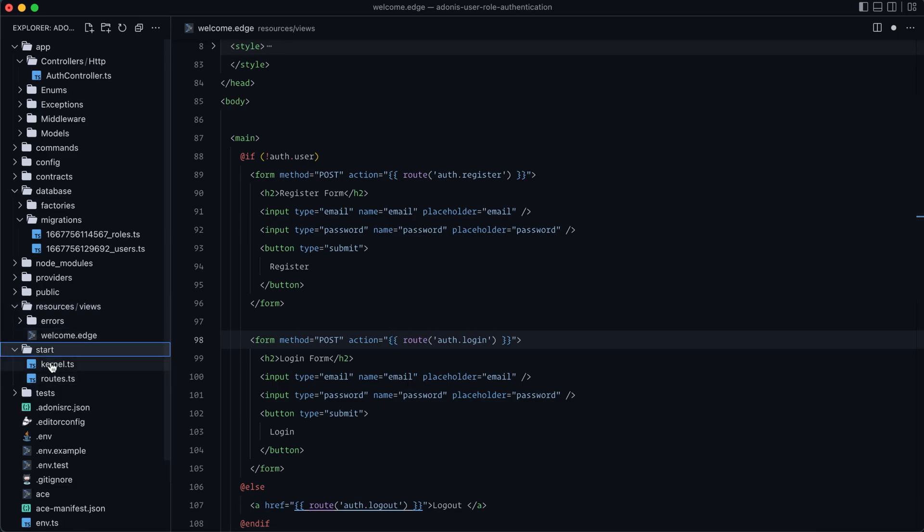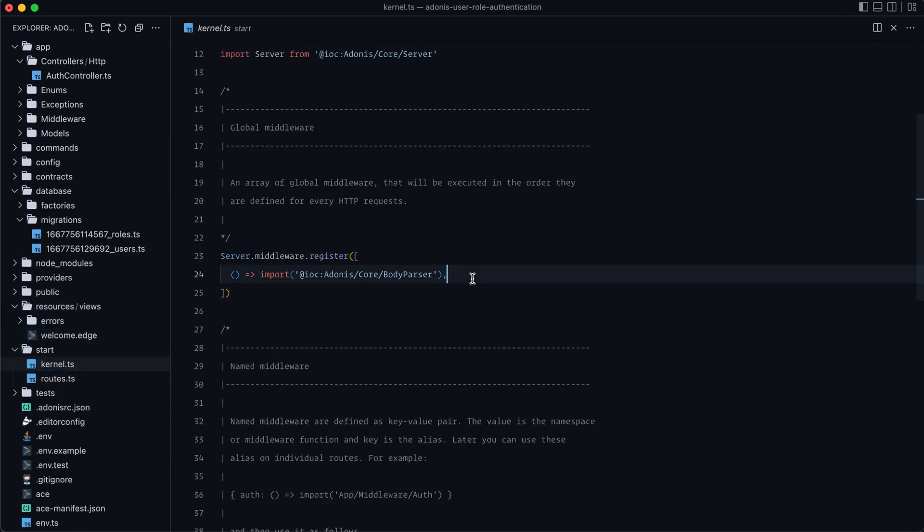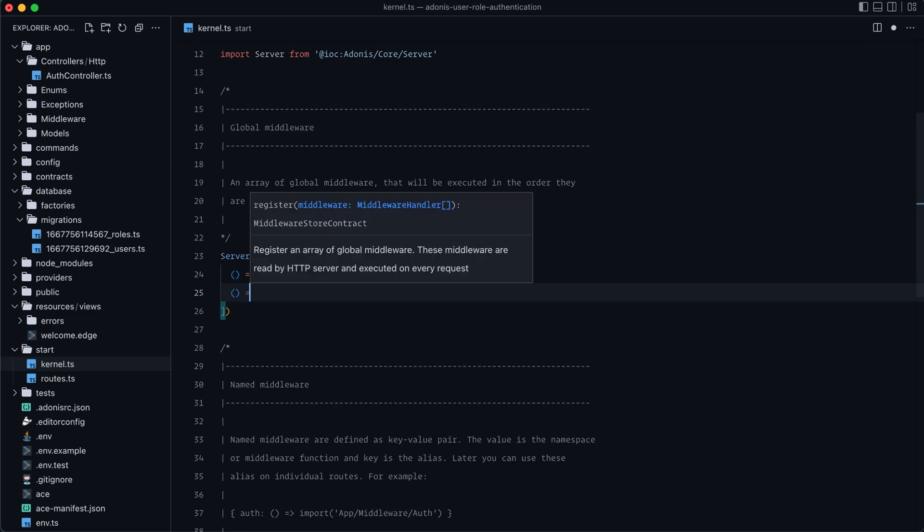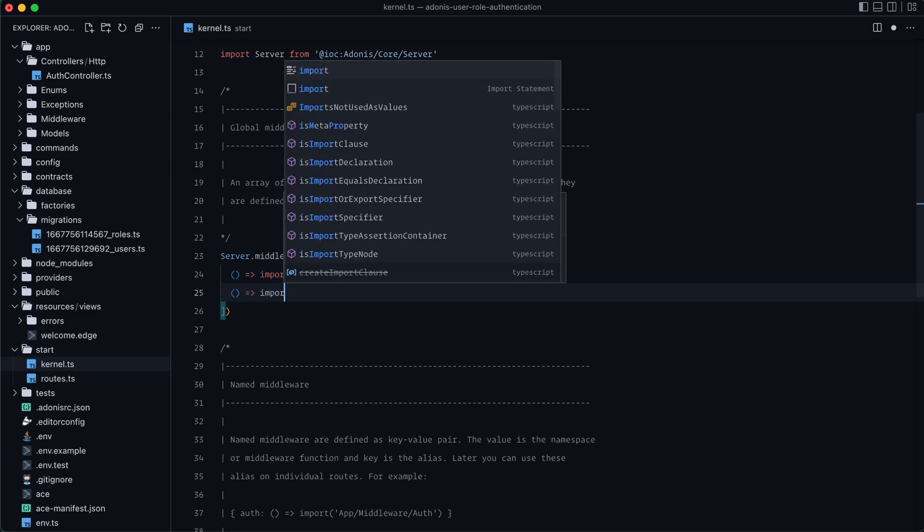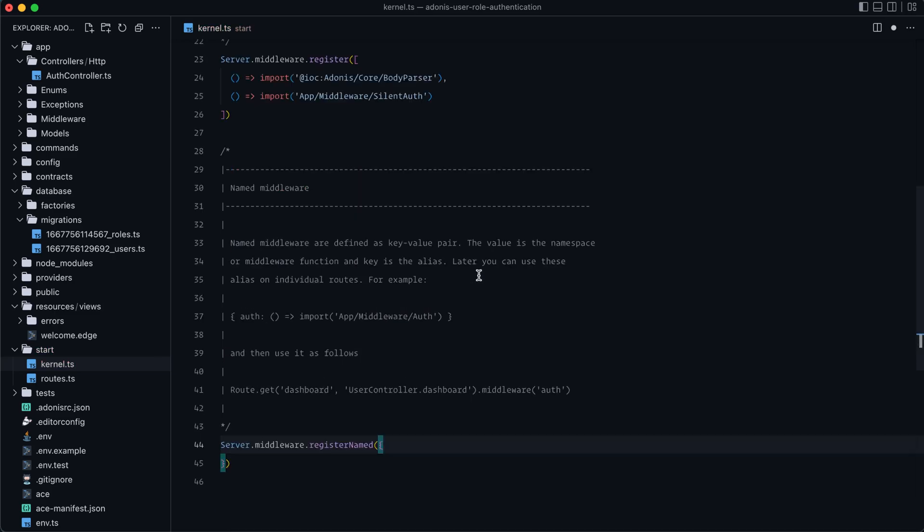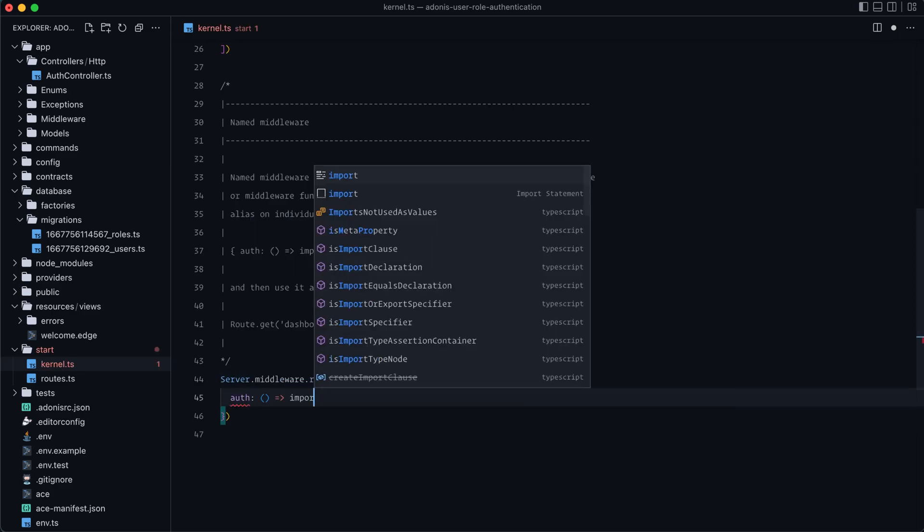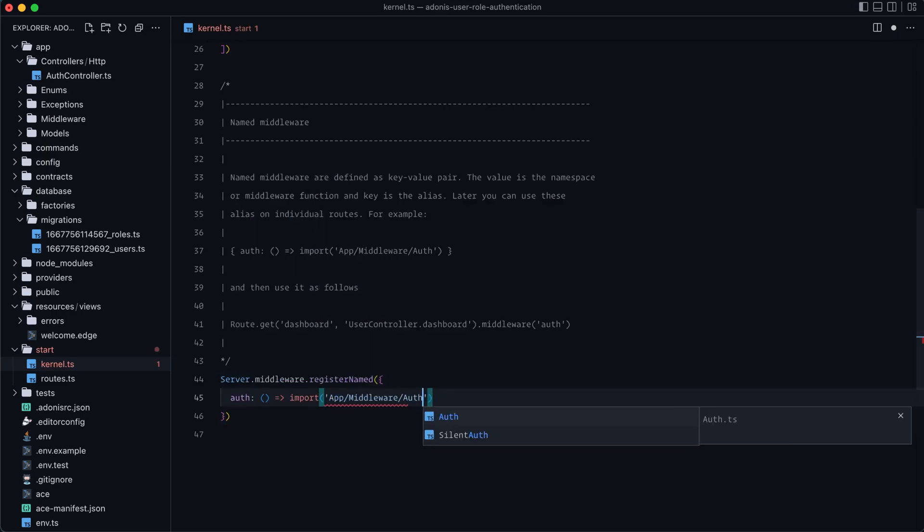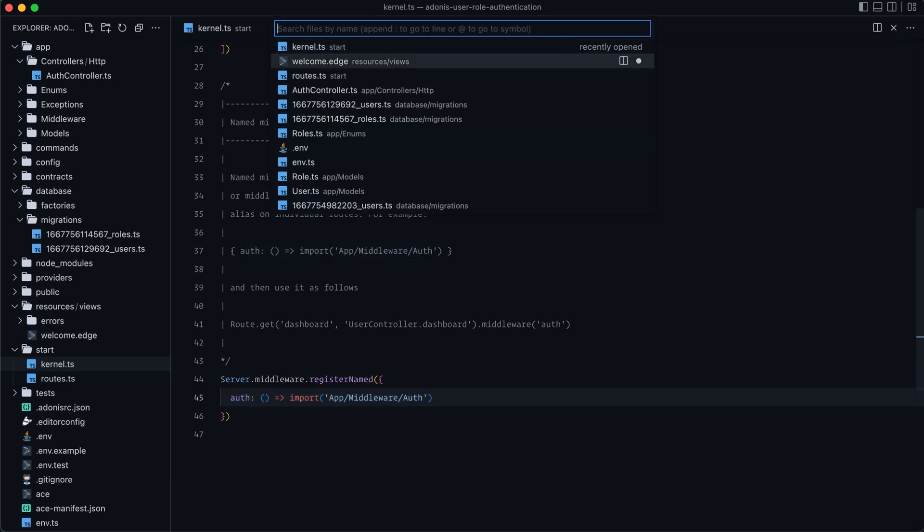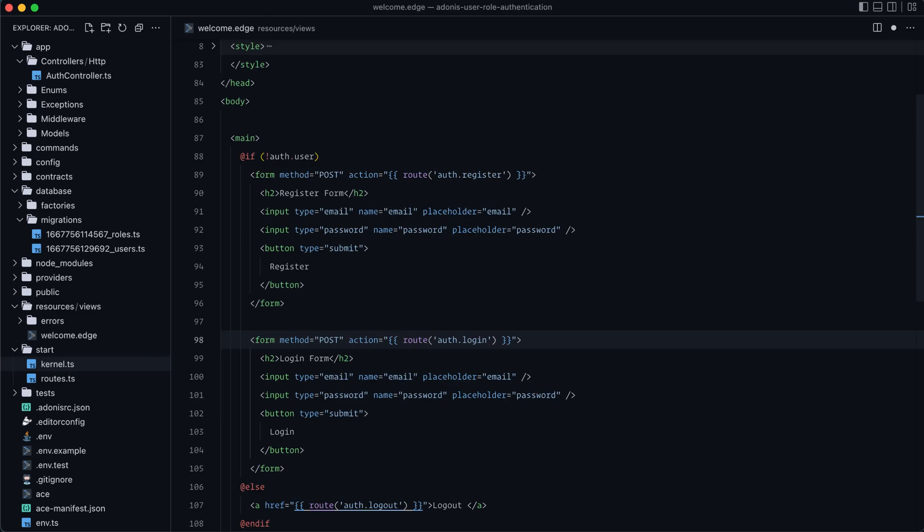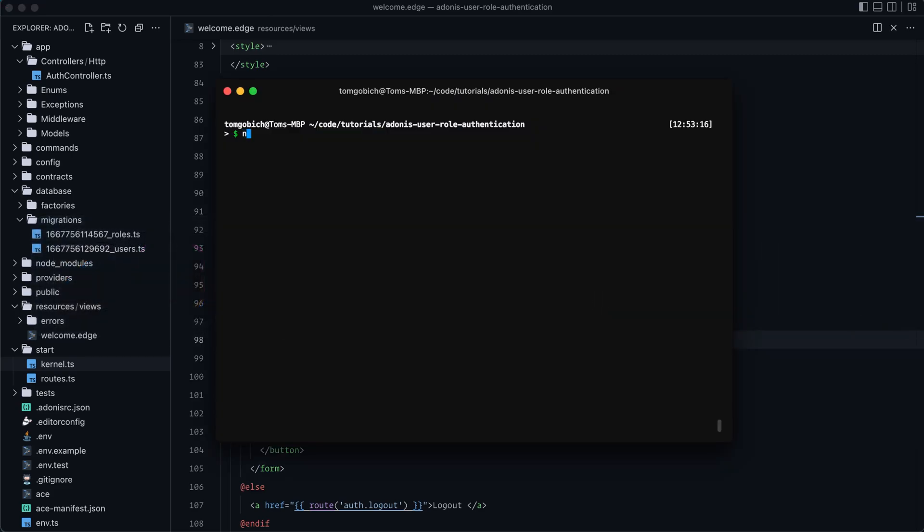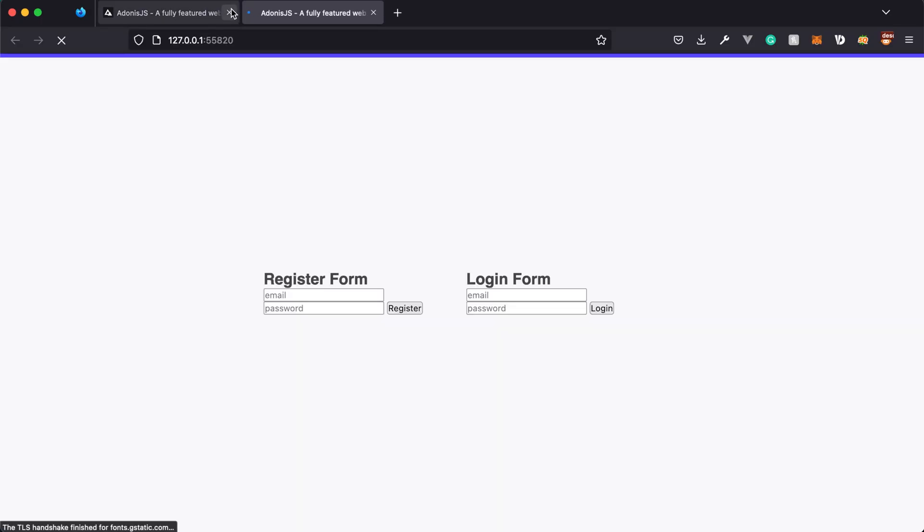And lastly, before we actually test this out, let's jump into our start directory underneath kernel. And within our global middleware, let's also register silent auth. So let's import app middleware silent auth. And while we're here, let's also register the auth middleware. So let's do auth import app middleware auth. And this comes pre-configured with the Adonis.js auth system. And all that we need to do is register this middleware if there's any routes that we want to be restricted to just authenticated users. So let's give that a save. Jump back to our welcome. Looks like I didn't save that. And then let's boot up our server. So npm run dev.